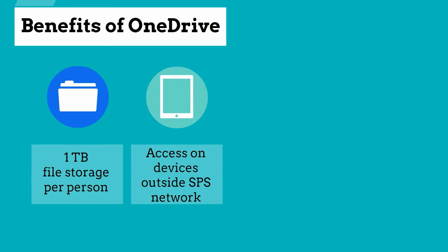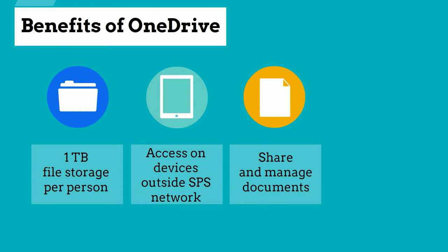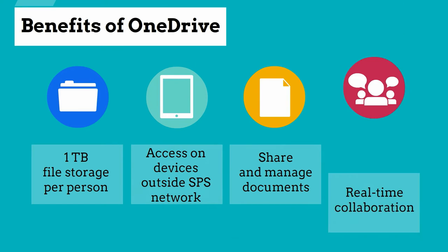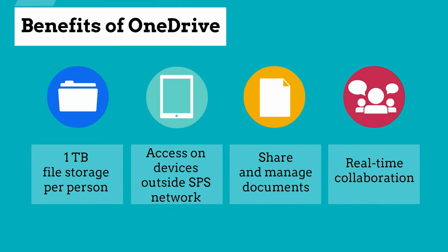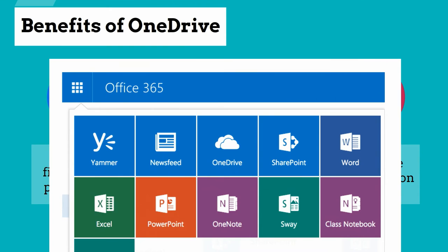Accessing the same files via a phone, tablet, or computer when not connected to the SPS network. Sharing files with others and managing who can edit documents. Real-time collaboration editing documents using the online Office tools.